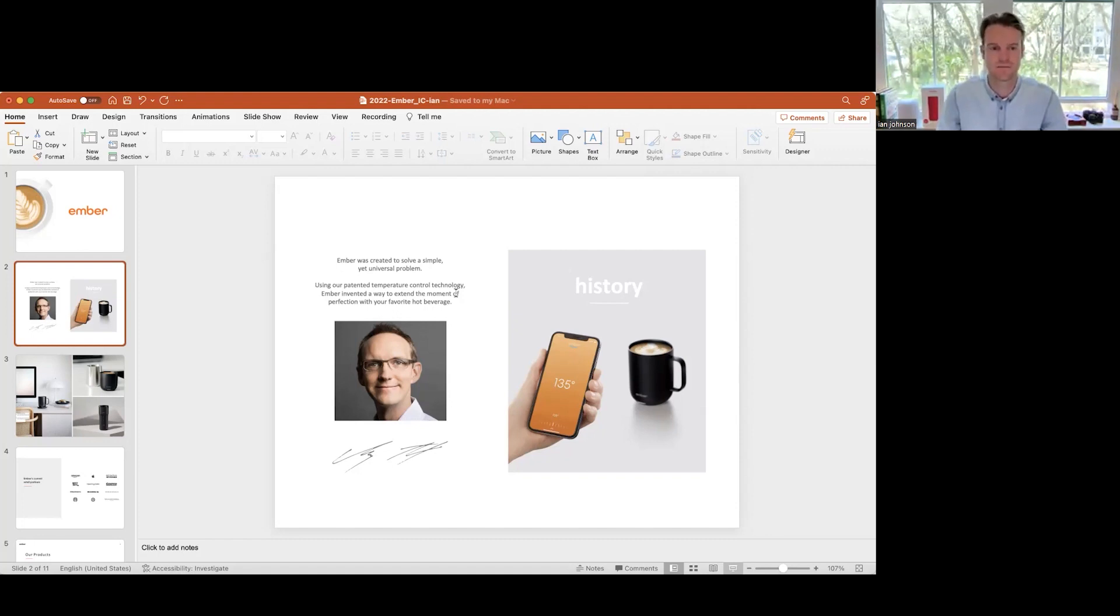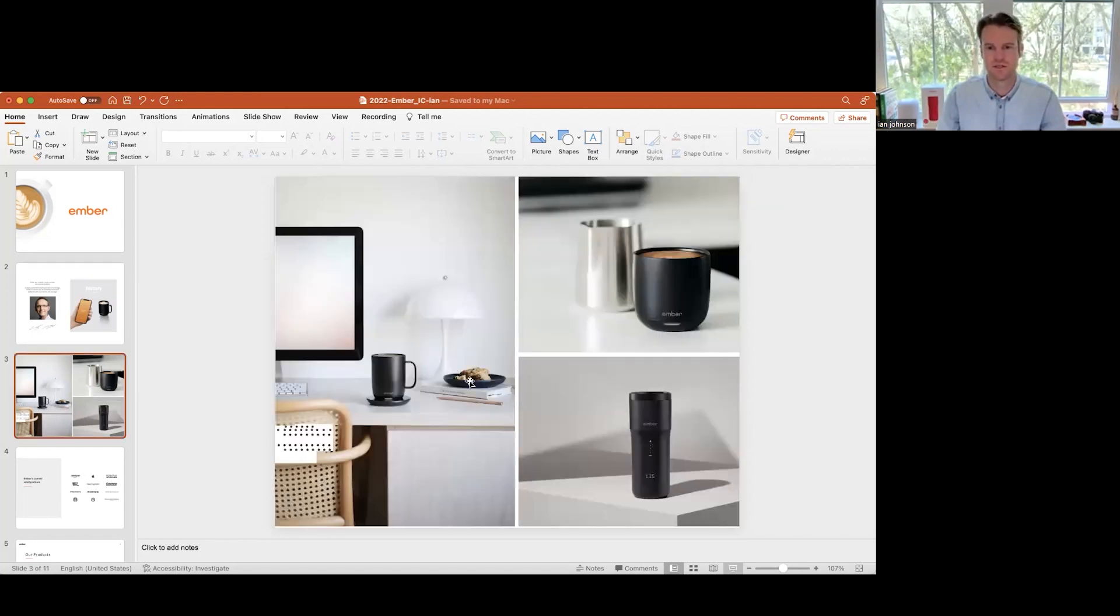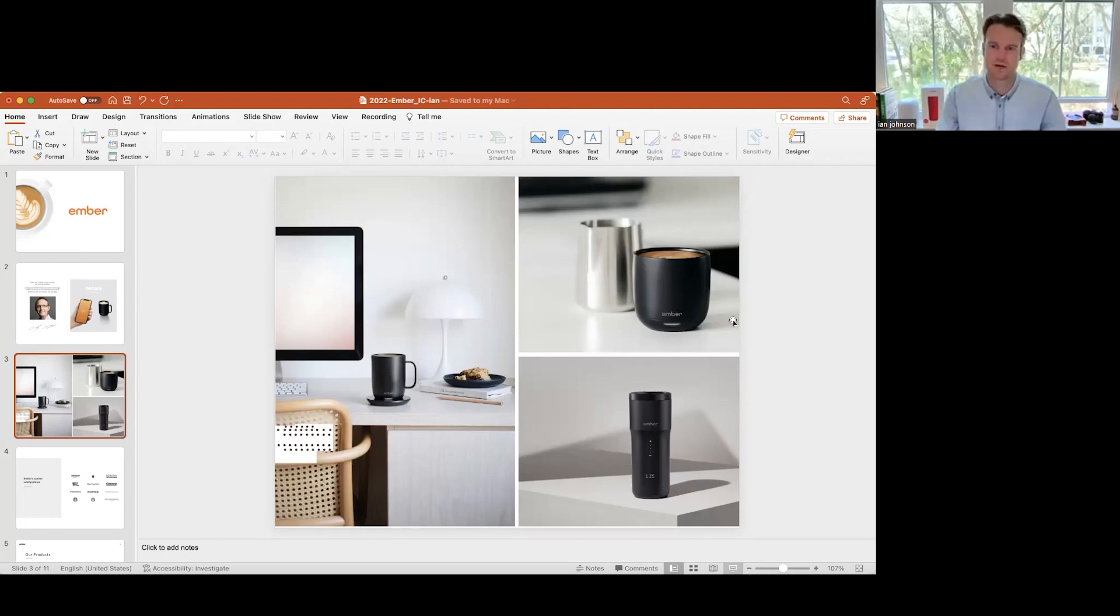The first product we really brought to market, and we actually just brought our baby bottle to market last week which is really exciting, were our temperature controlled drinkware items. You see here this is our 14 ounce mug which you guys will have complete access to, this is our travel mug, and this is one of our newer products, a six ounce mug.